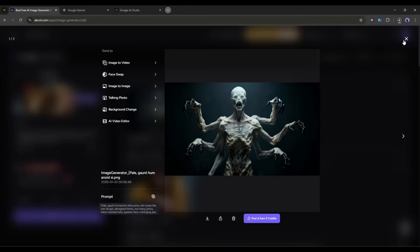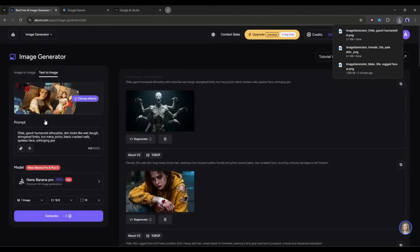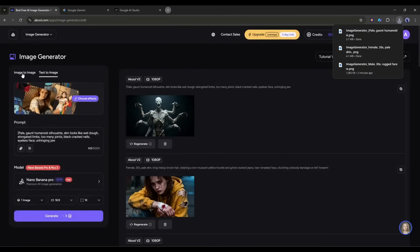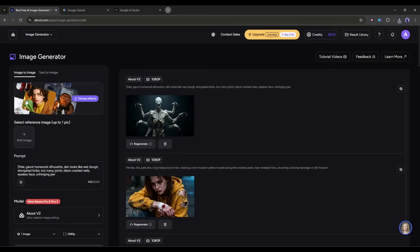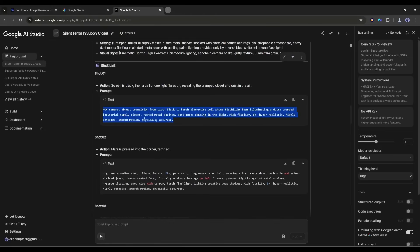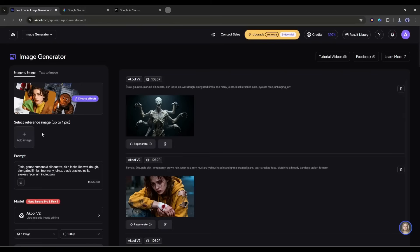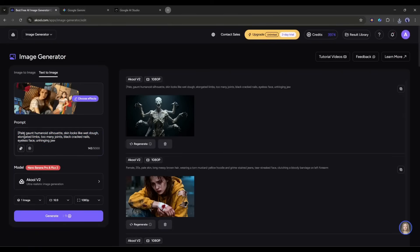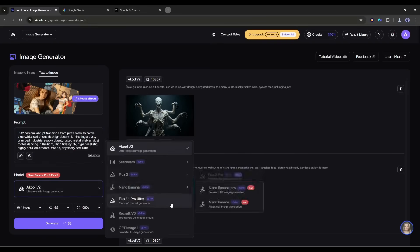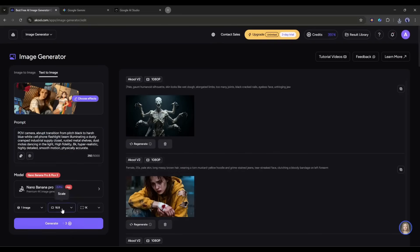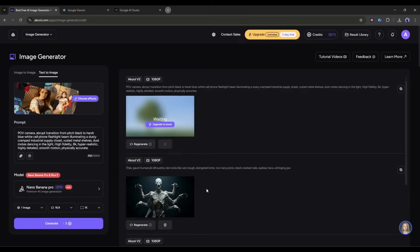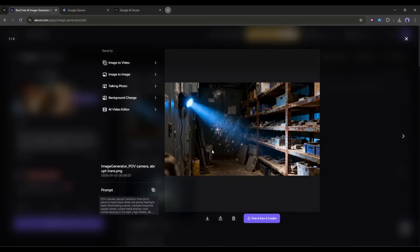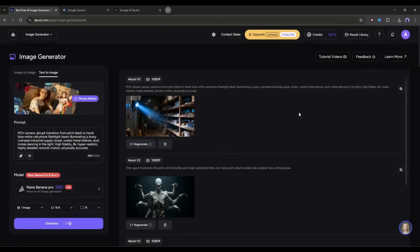Now it's time to create scene images. After coming to the image-to-image generator page, first of all, we have to upload the character image. In the first scene, we don't need to upload any image, so I am coming back to the text-to-image tab. Enter the prompt, set all other settings, and then hit the generate button. And here it is — the image is ready. This is our first scene image.